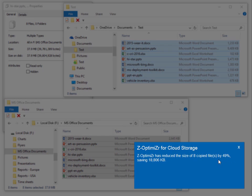Z-Optimizer has reduced the size of the files being dropped by 49%.